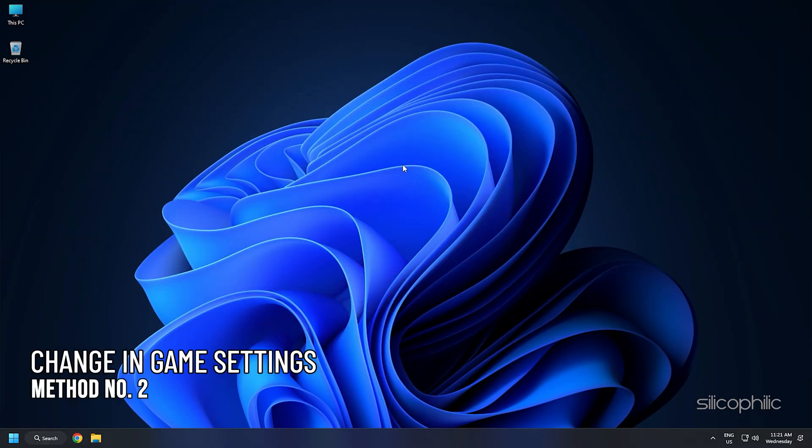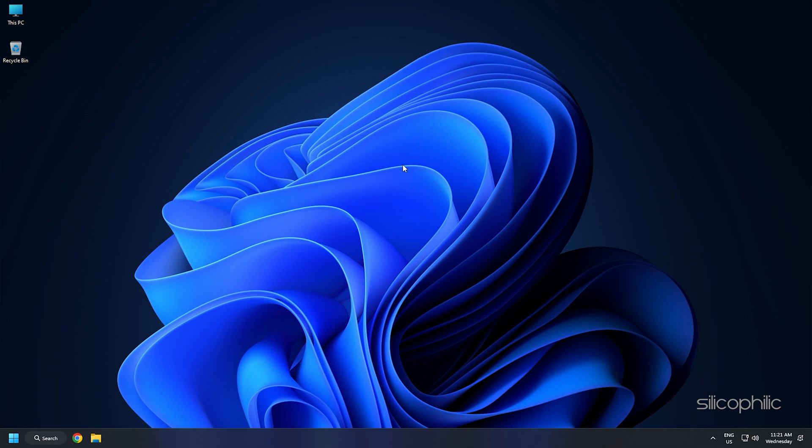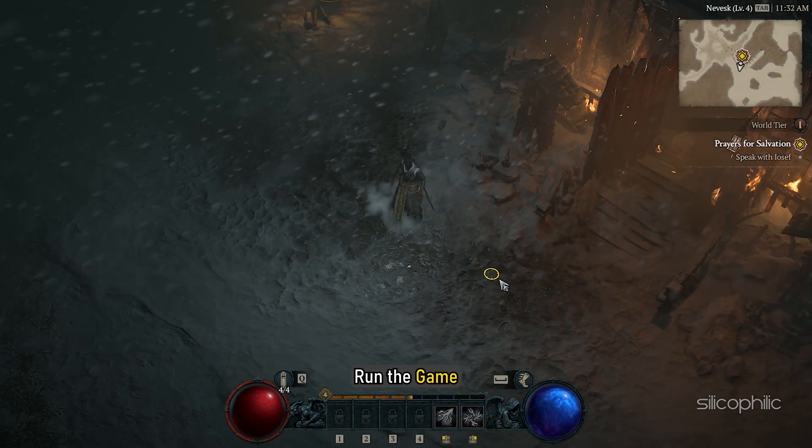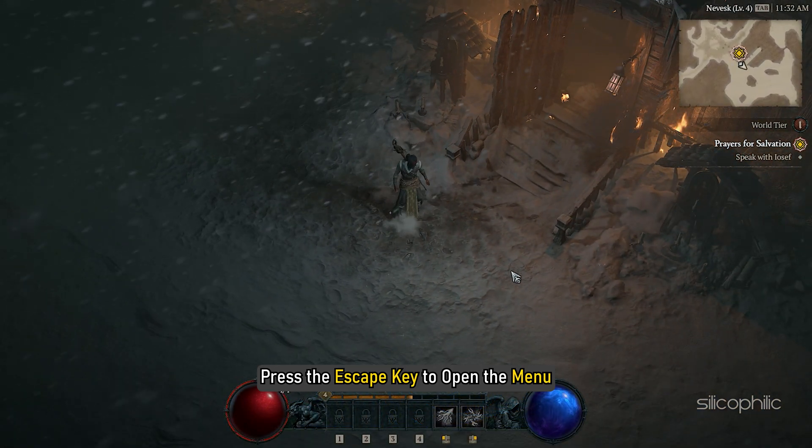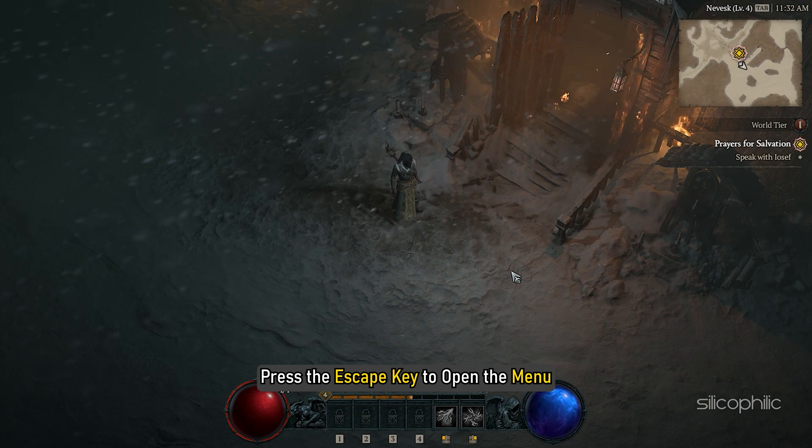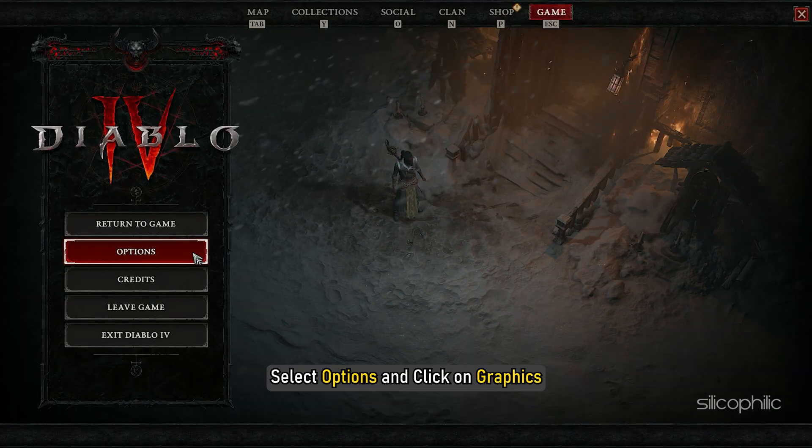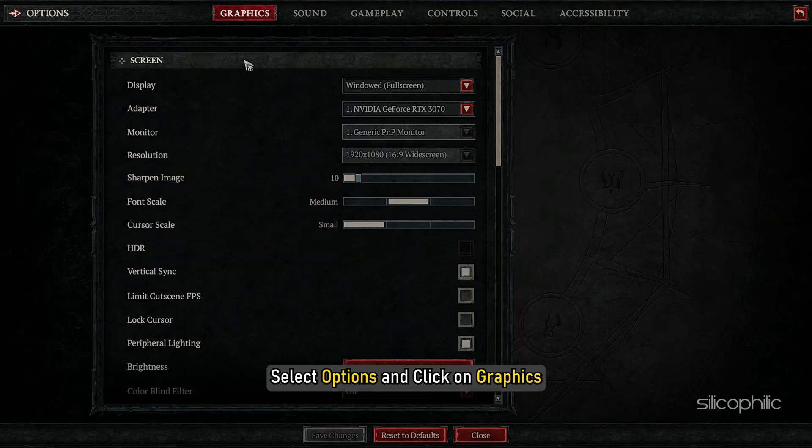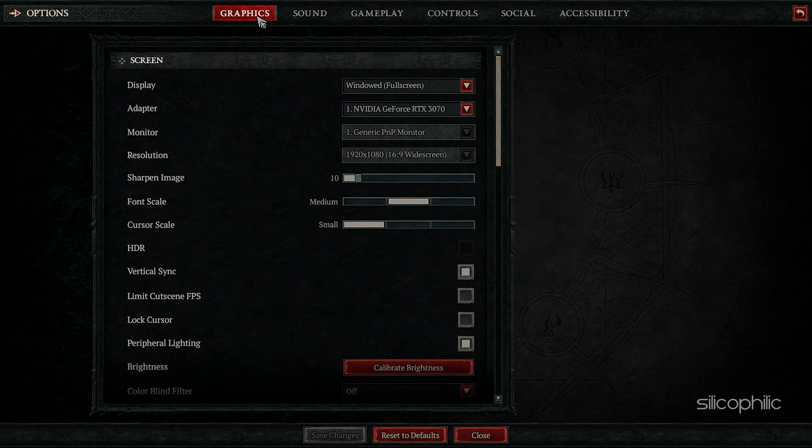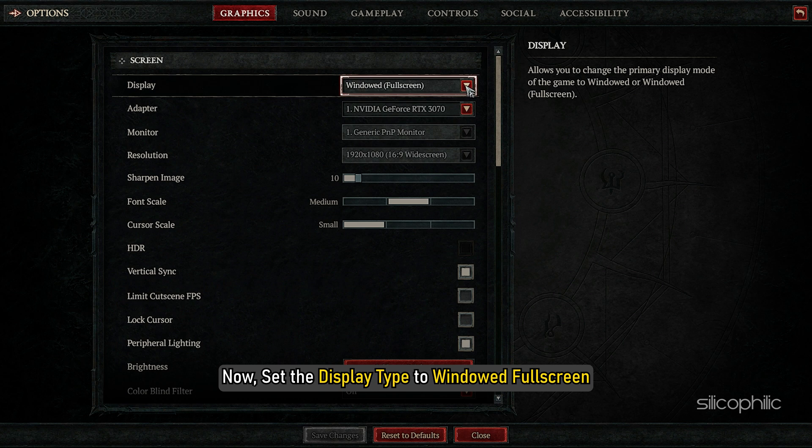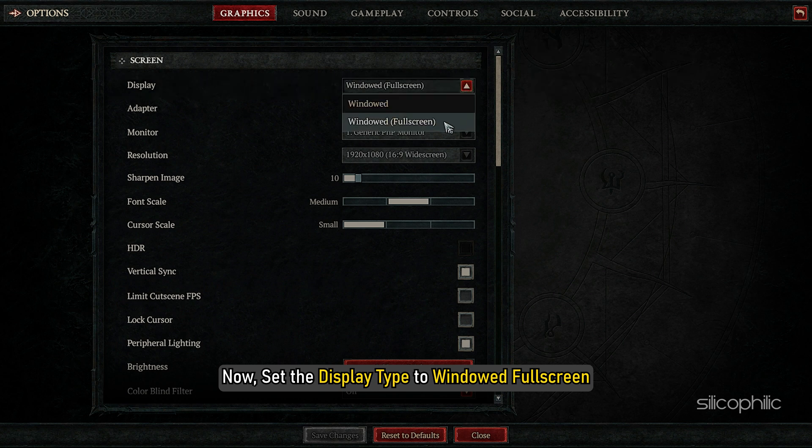Method 2: If your PC meets the minimum requirements, then the first thing you need to do is change the in-game settings. Run the game, press the Escape key to open the menu. Select Options and click on Graphics. Now, set the Display Type to Window Full Screen.